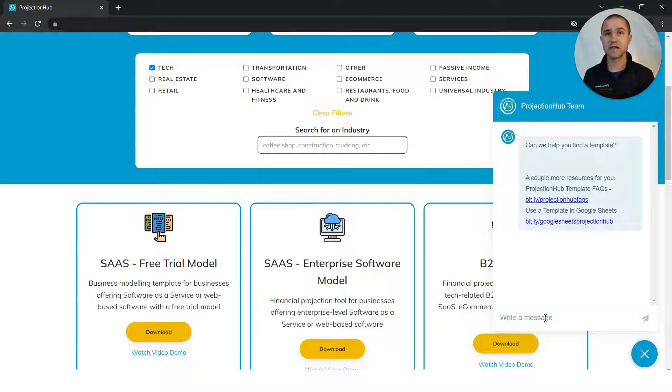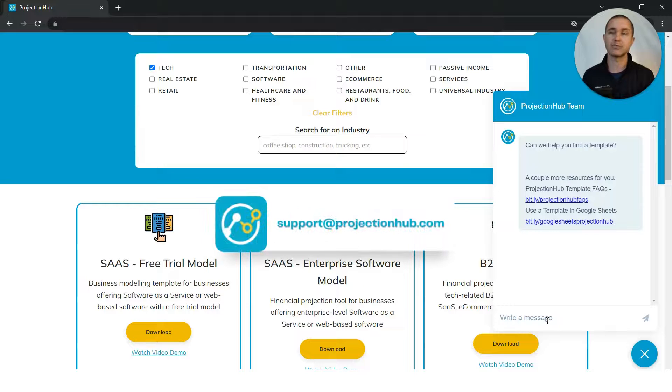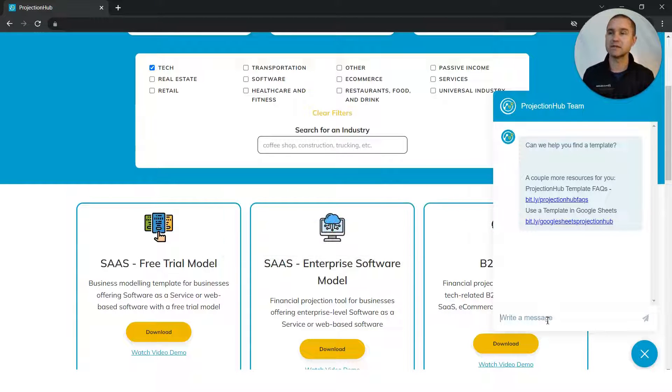If you have any questions as you go, or you need help customizing or filling out a template, just let us know. We can help with that too. Support at projectionhub.com is the best way to reach us.